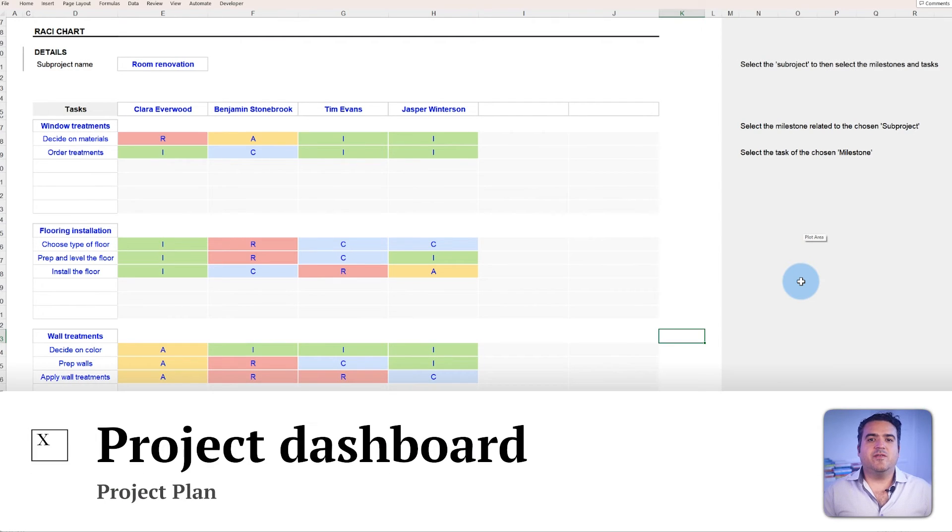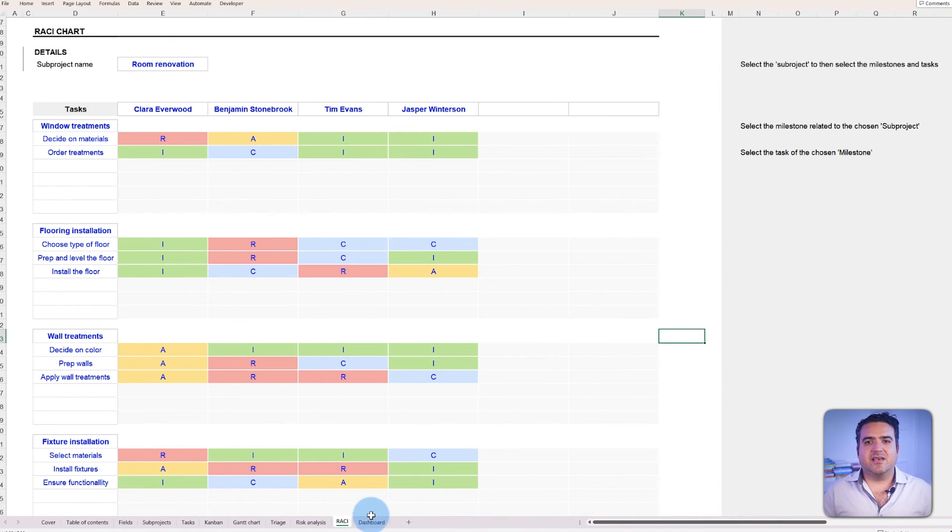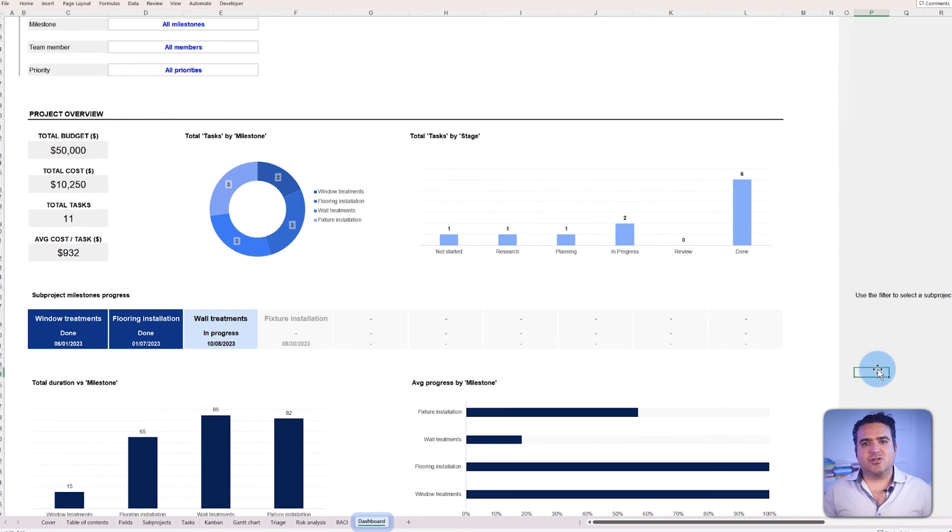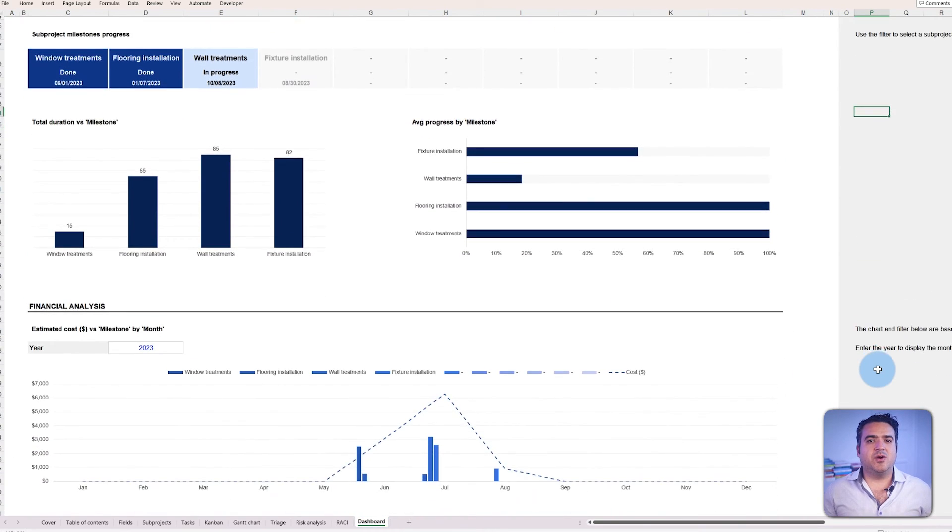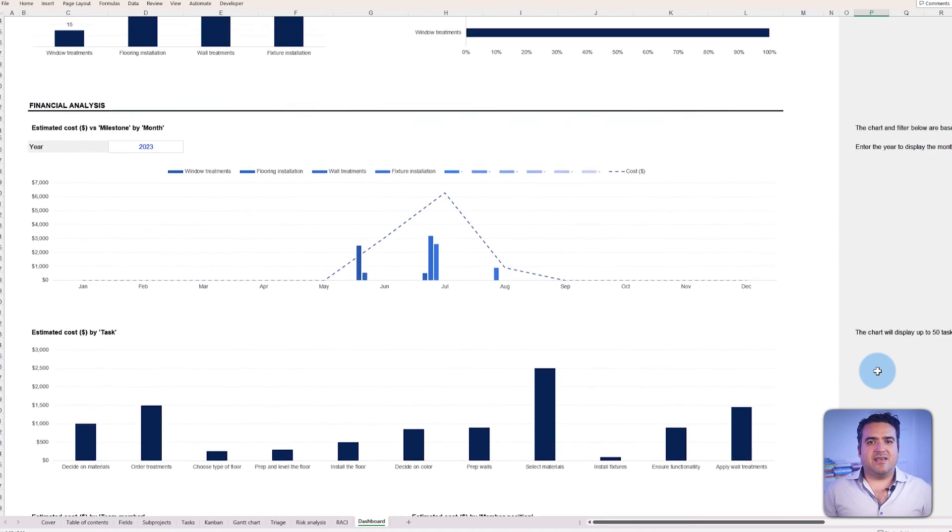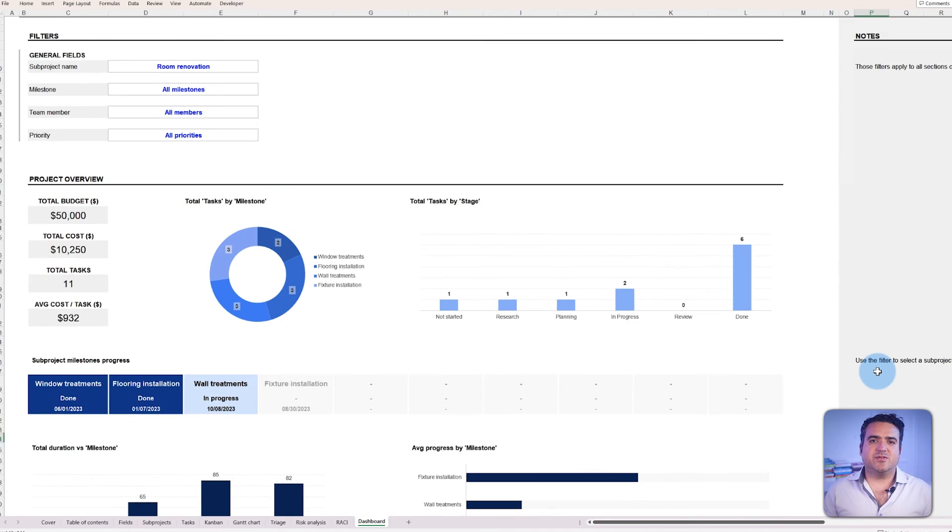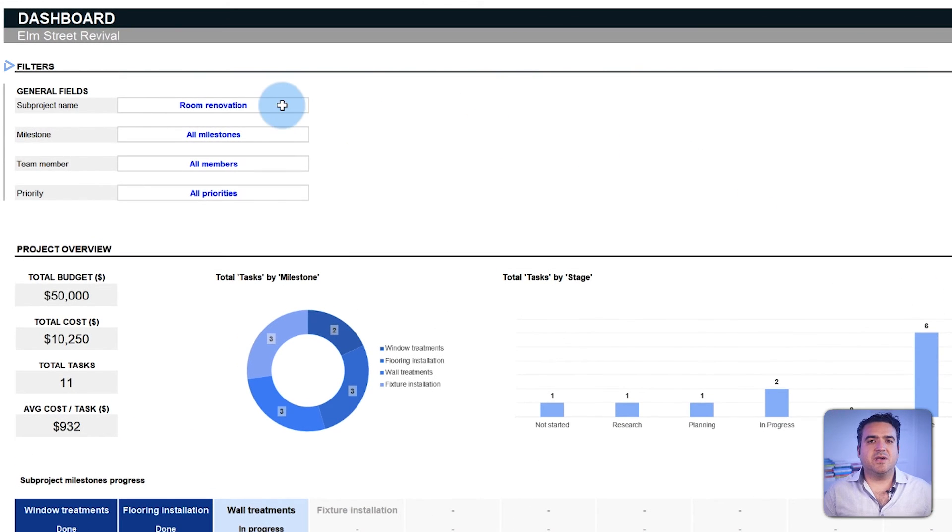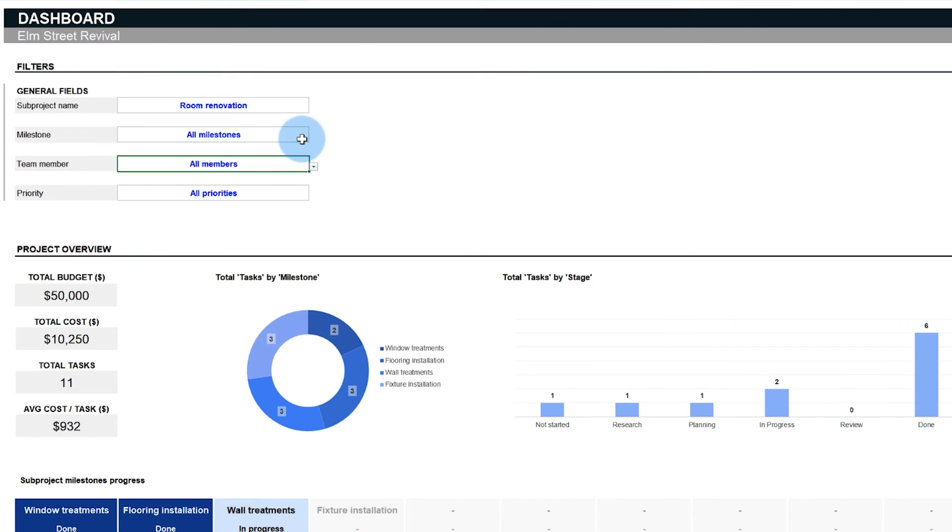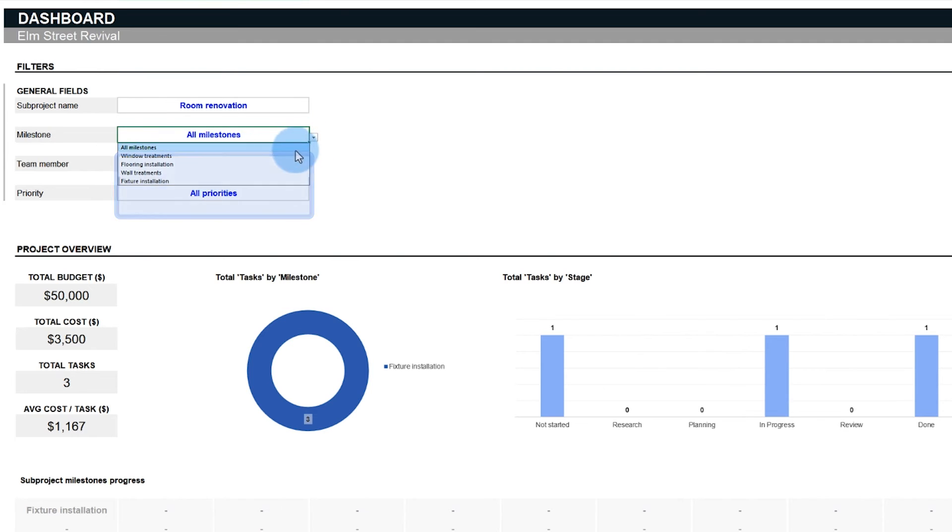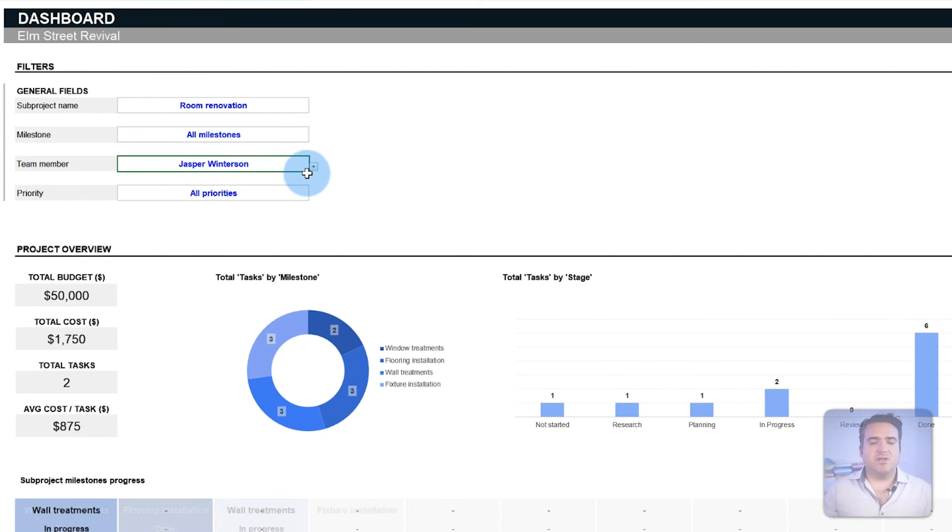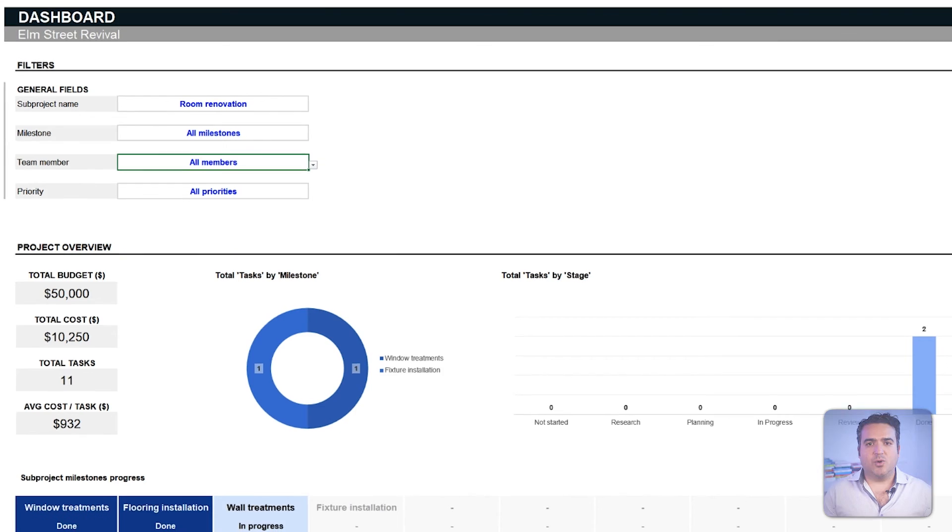An overview of all parts is essential as a project is being executed or even when it's finished. And for that, the template has a dashboard. The dashboard's tab serves as your panoramic window into the project, aggregating data from all previous tabs to the present in a comprehensive picture. Filters are also available to make the analysis more specific if needed. You can filter by sub-project, milestone, team members, and priority. Those filters will influence all the sections and graphics below.